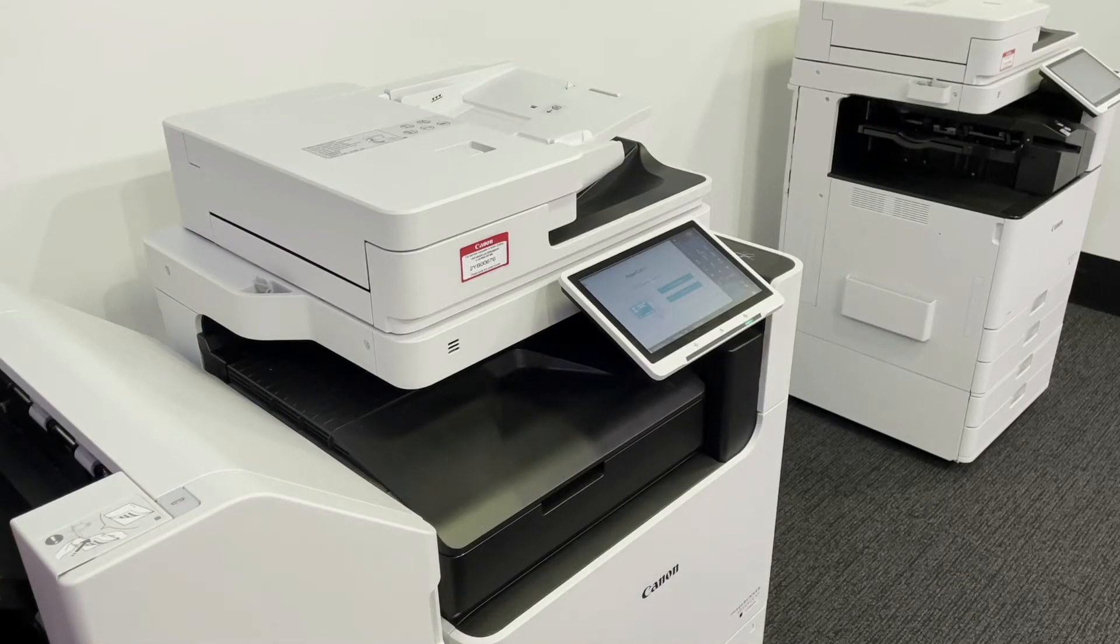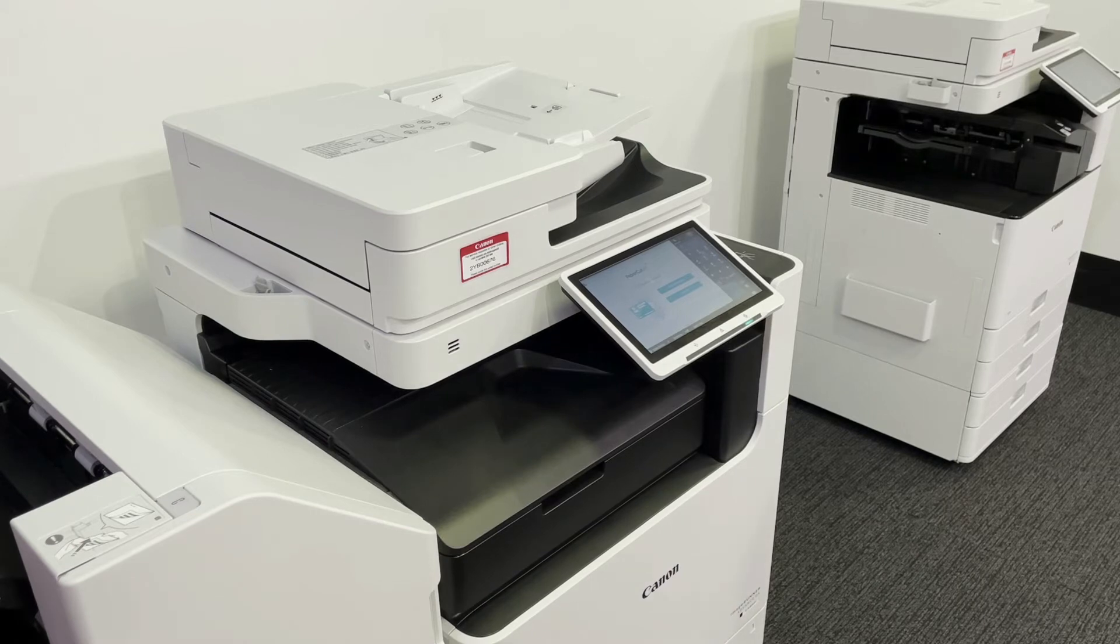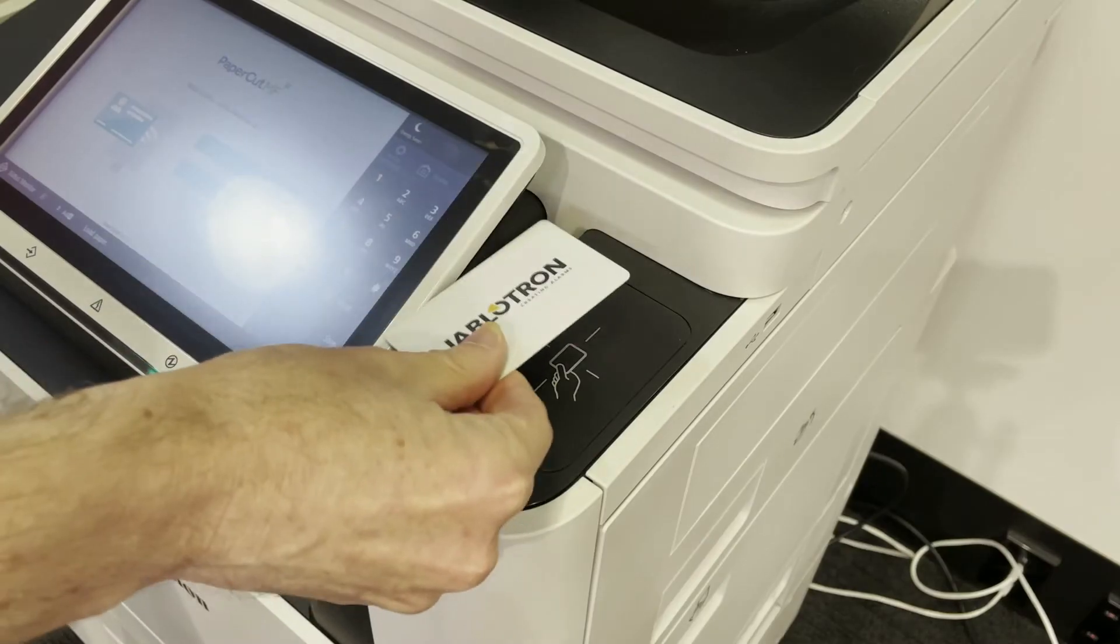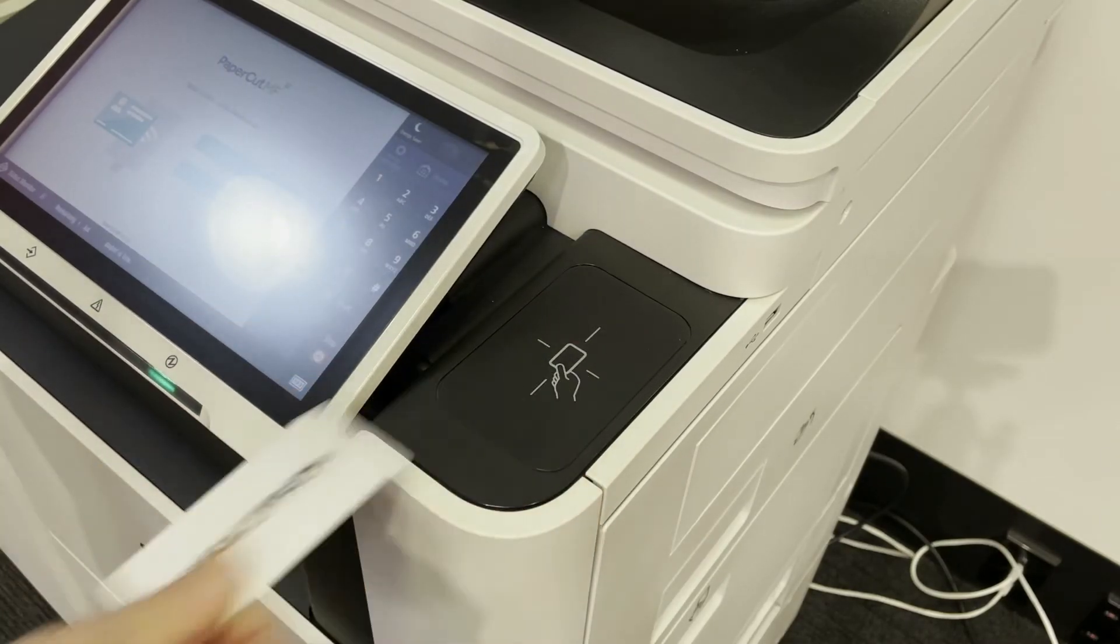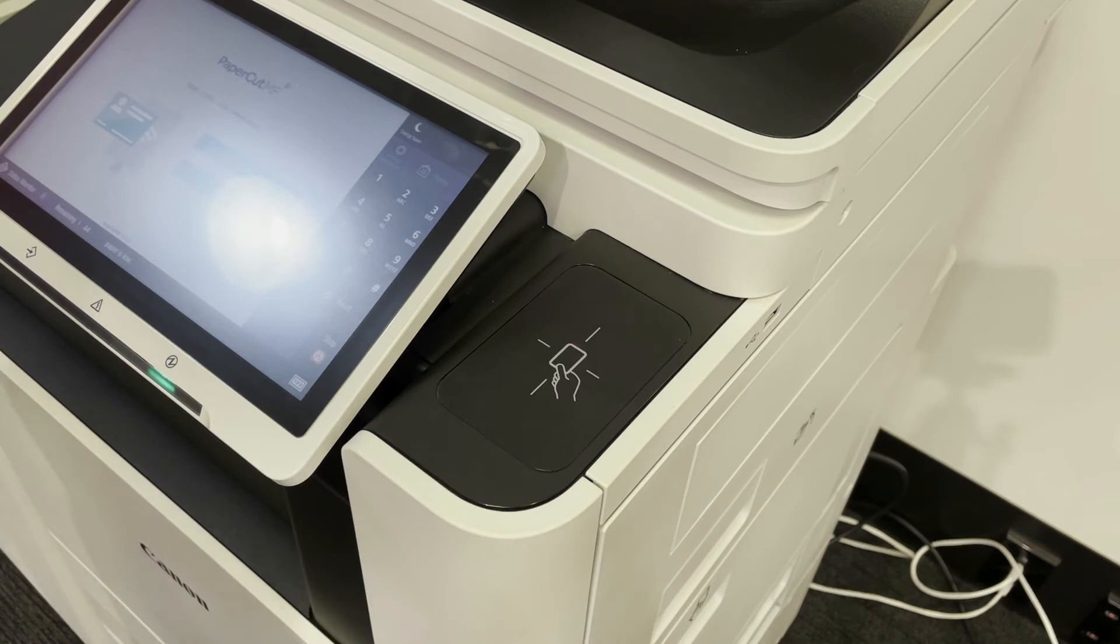To log into the device using a proximity card, swipe your card against the card reader. Note that the card reader will be in a different location on the device depending on the model but should be clearly identifiable.